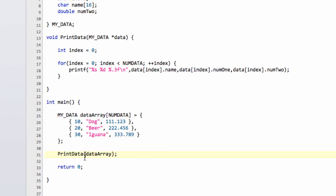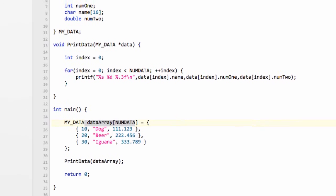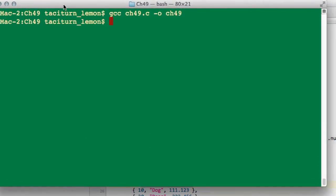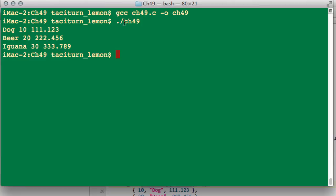We'll just send our data array as the argument. We don't need the address-of sign here because we're sending in an array, which is essentially already a pointer to some allocated data. So off screen, where embarrassing errors can't be seen, I'll compile. It seems to have compiled. So I'll just bring this back up. Now I can run the program. You can see that we get dog, beer, iguana, with the 10, 20, 30, and so on structures, as expected, printed to the screen.